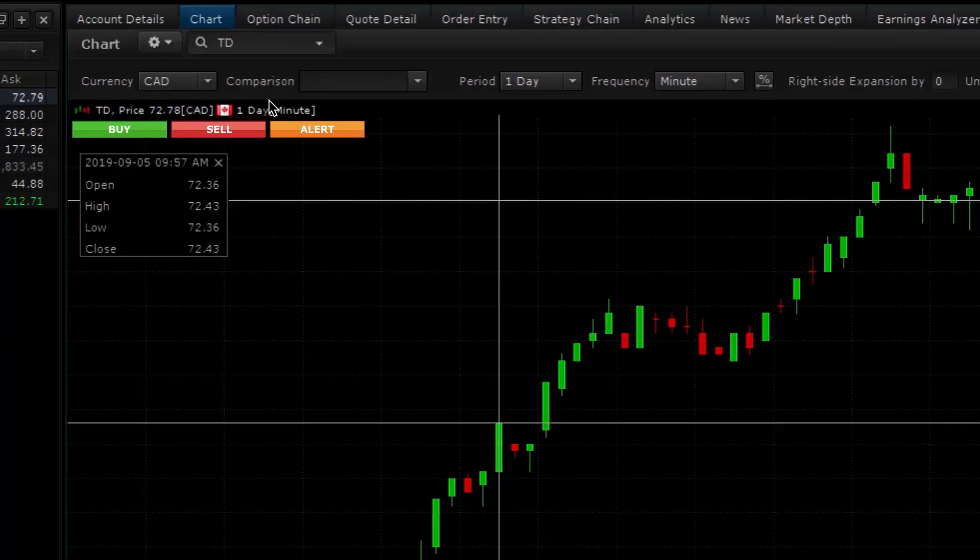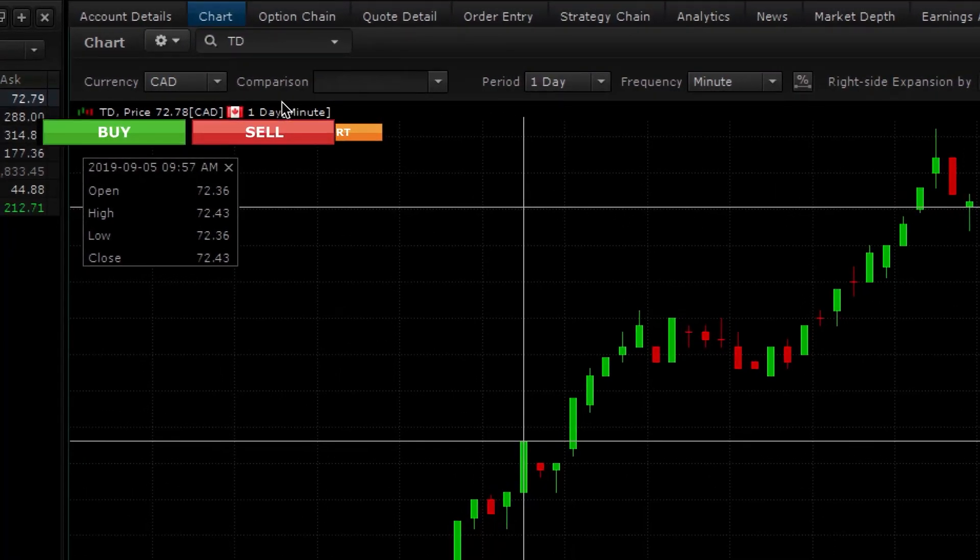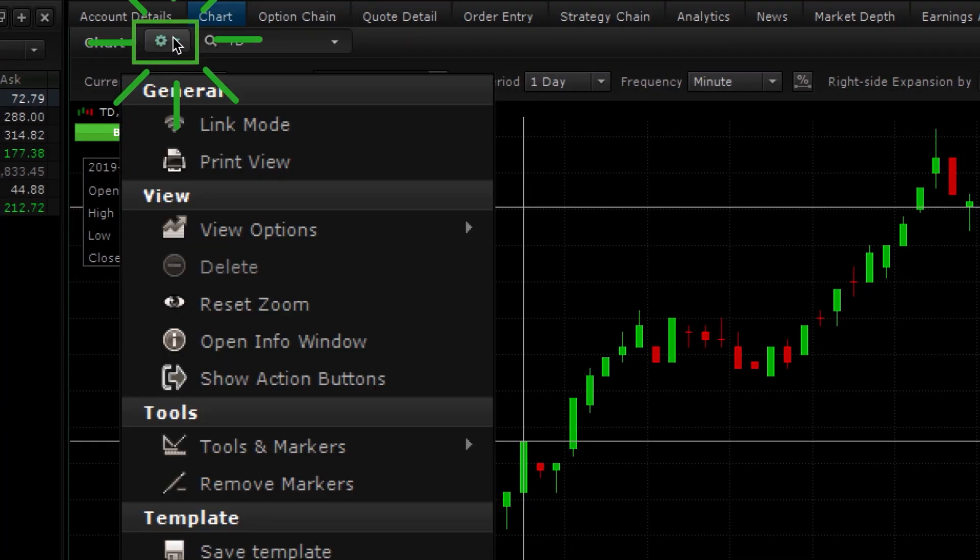You can also choose to hide these buy-sell buttons on your chart by clicking the gear icon.